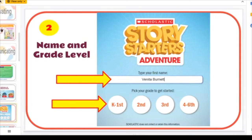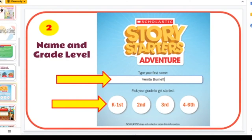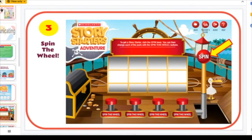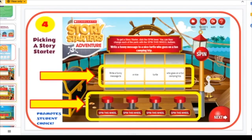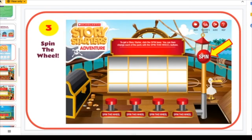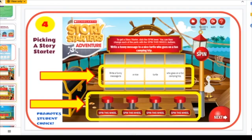Students spin the yellow wheel handle and it gives them a funny story starter. This one chose: write a funny message to a nice turtle who goes on a camping trip. This promotes student choice again — if they don't like this scenario, they can click on those individual buttons to spin each part of the wheel separately and get different choices to customize whatever they want.